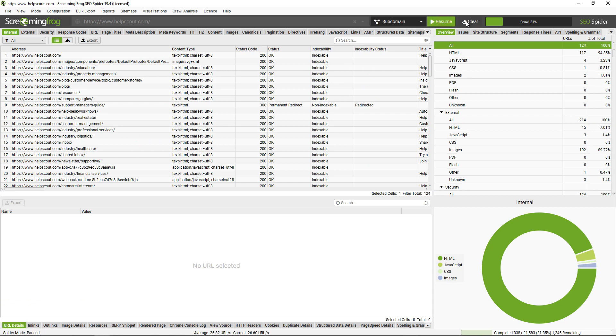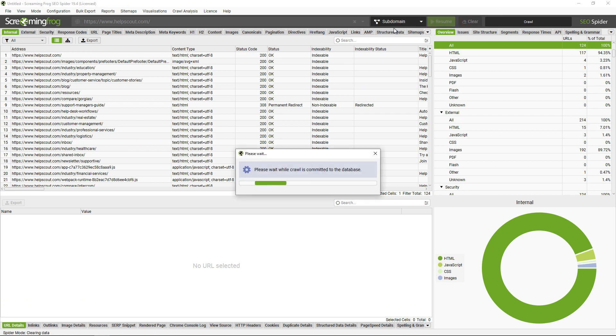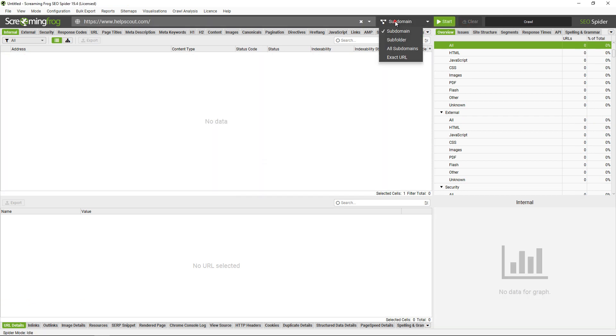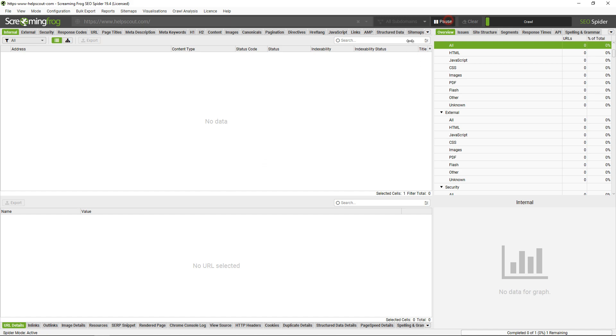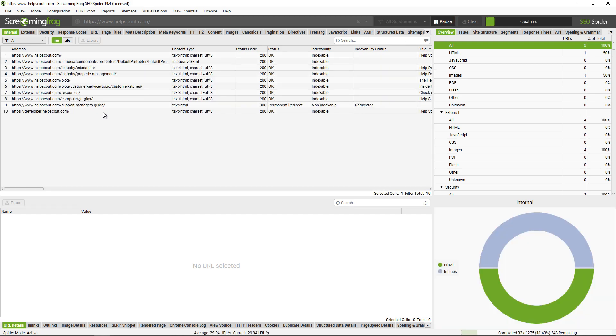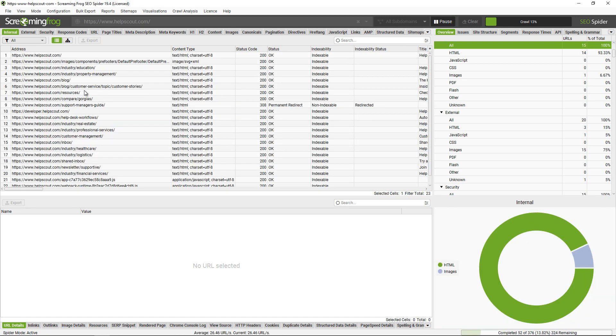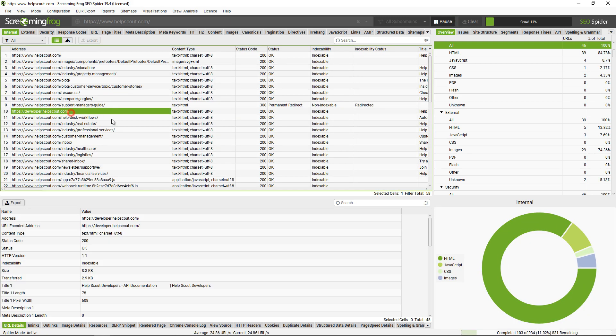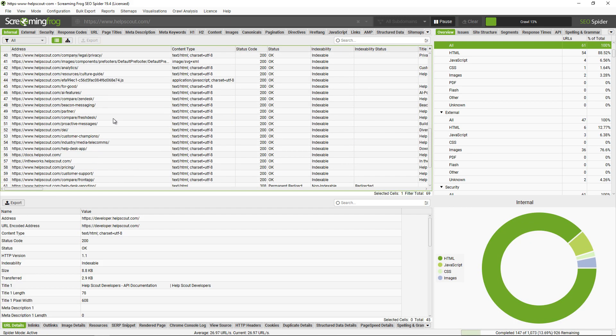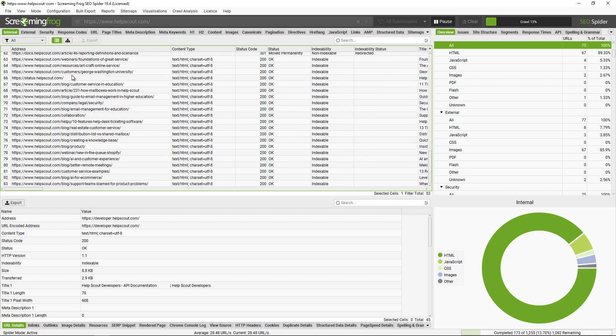Now there's a couple of ways that you can crawl all subdomains. Number one is to use the switcher again and just choose all subdomains. This will mean that they appear under the internal tab because you're crawling them, so developer.helpscout and again there might be some others there like docs, status, etc.